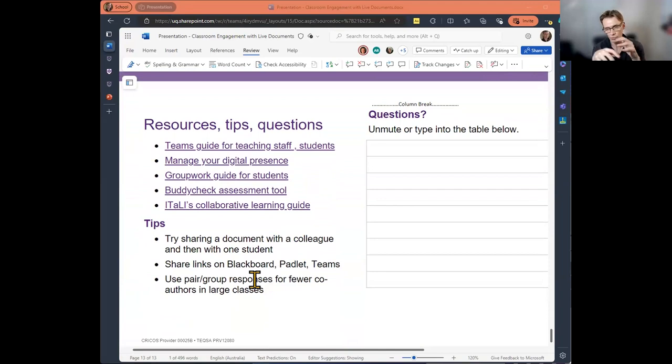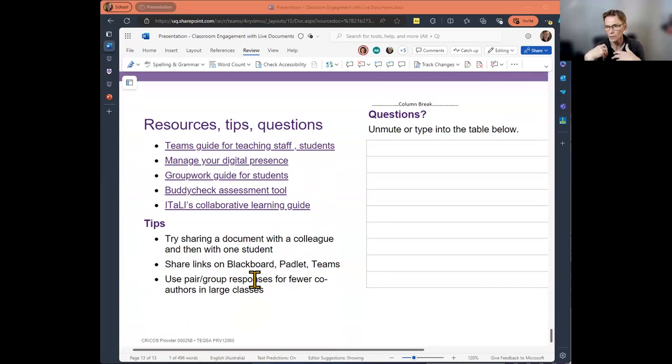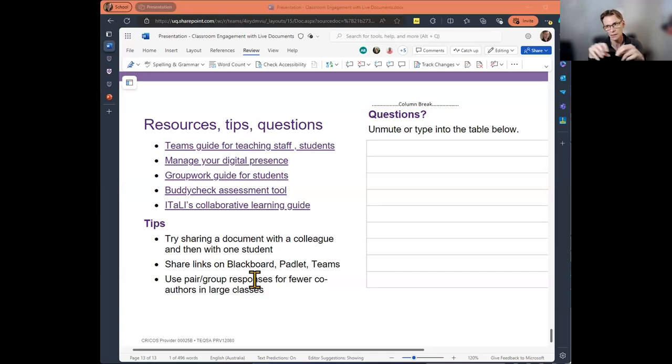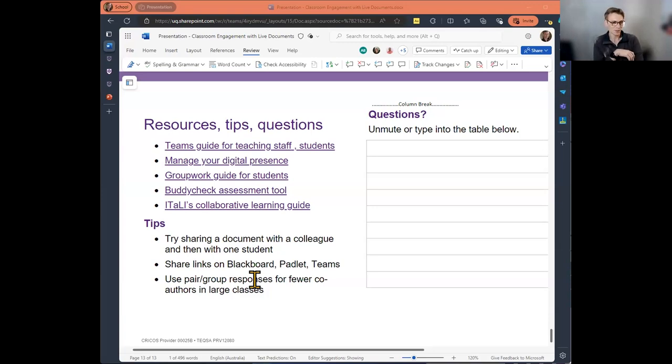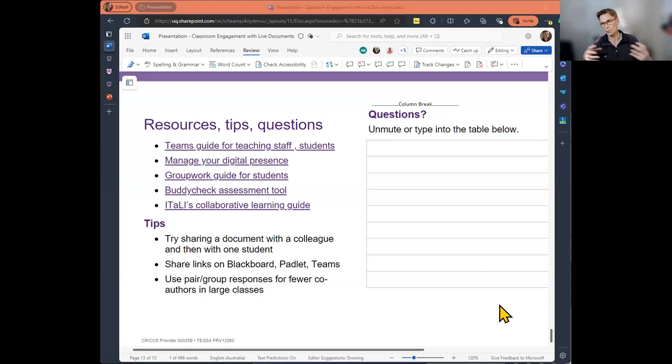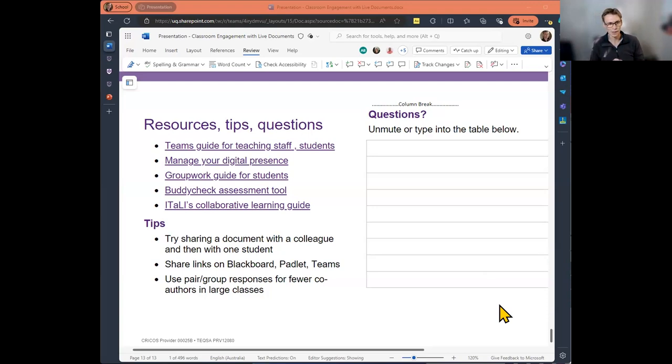And here we are in resources, tips and questions. So we've got lots of guides here linked in the document. And just some overall tips is, this is a great one from John, which is just to try sharing a document with a colleague. And then if you have, if you can find a student who's willing to be a guinea pig, try it with them before you try it in the wild. And then you can share the links, share those links in Blackboard Padlet or Teams because the links are very long. You can't expect students to type them. And then, as we've seen some examples of this already, if you use pair or group responses, like think, pair, share, you'll end up with fewer co-authors in a large class. So you manage the technical limitations by how you design the activities.